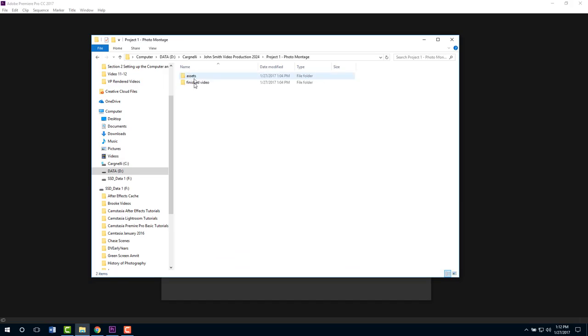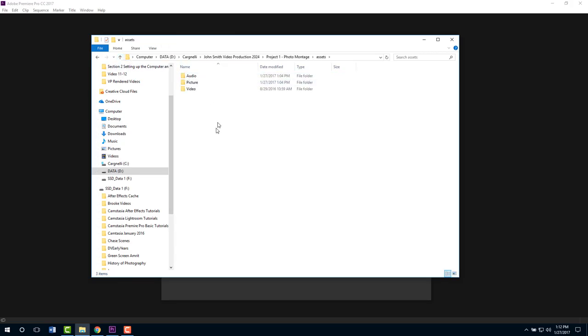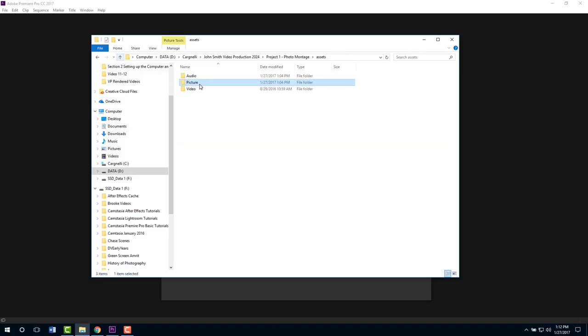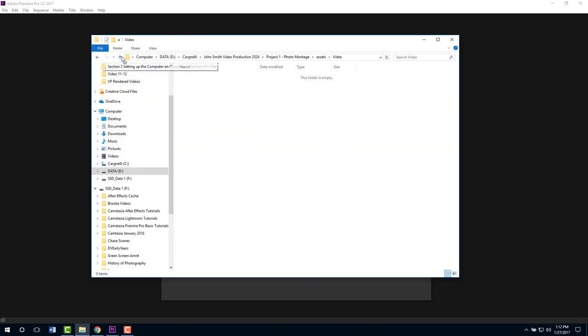There's nothing in finished video right now because we haven't done anything, and then under assets if you look under pictures I have a number of pictures of cars. I want you to make sure that you go to the internet, use Firefox or Chrome, and download pictures of 15 different things that are similar - some sort of a theme because we're going to make a photo montage out of this.